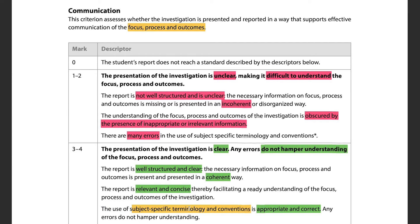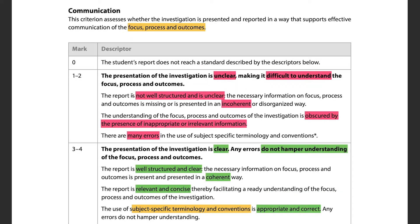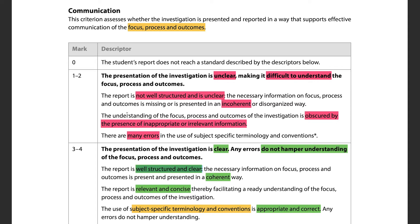You need to use subject-specific terminology and conventions, used appropriately and correctly without too many errors. The report should be well-structured, clearly formatted, coherent, and easy to read. The mark band difference is simply whether your IA is clear and well-structured versus unclear and difficult to understand.